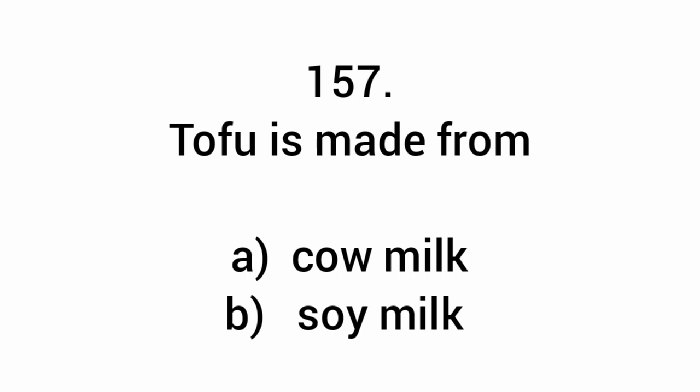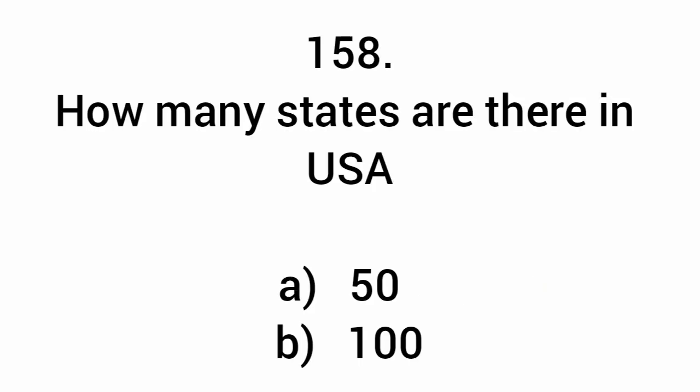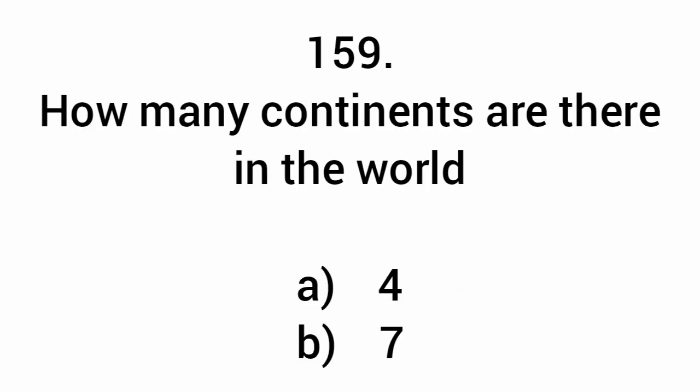Tofu is made from soy milk. How many states are there in the USA? 50. How many continents are there in the world? Seven.